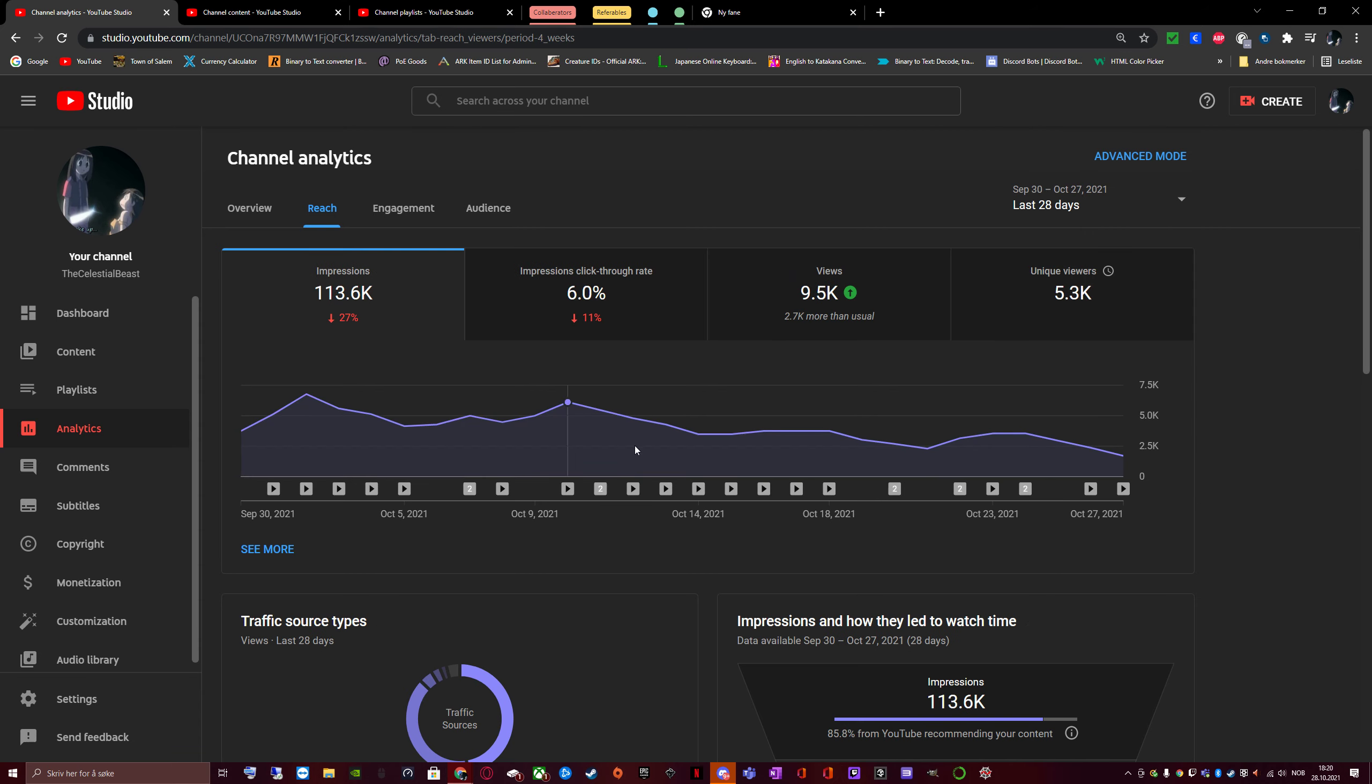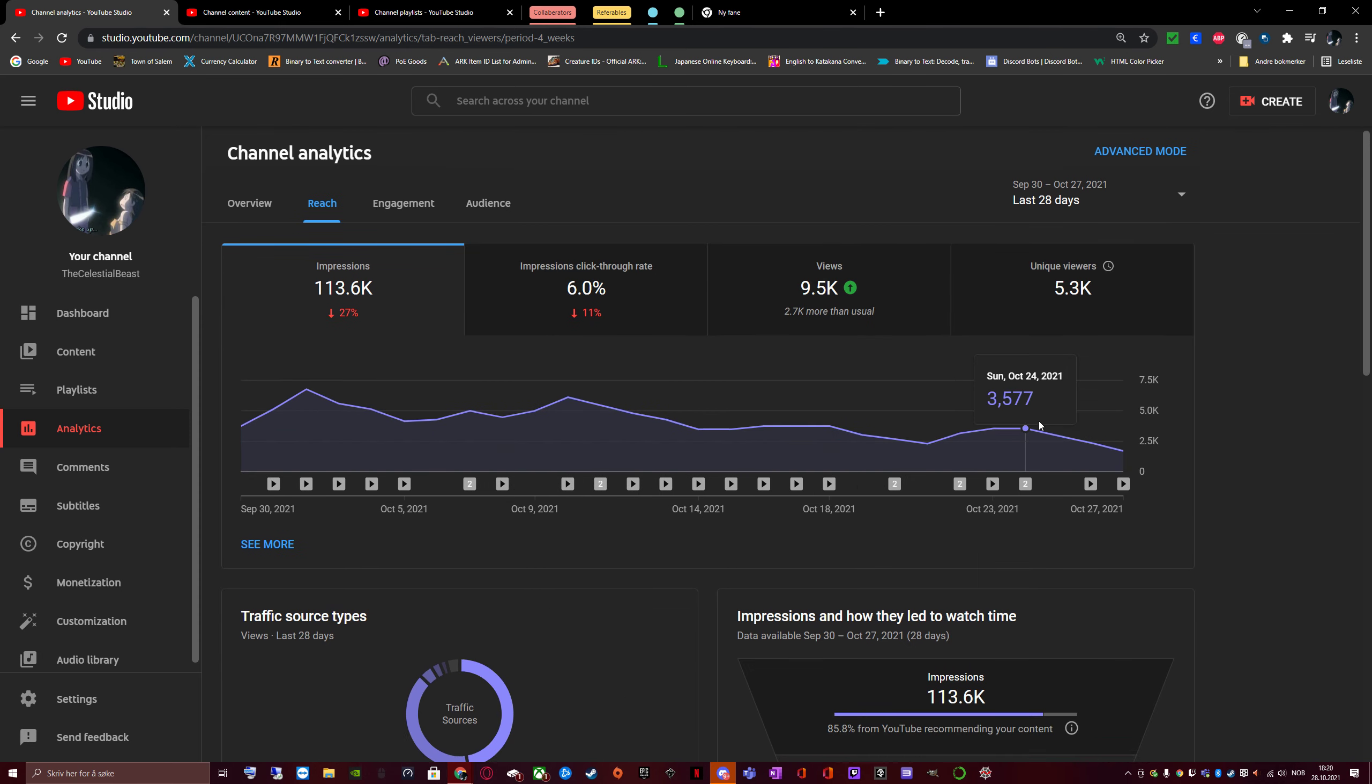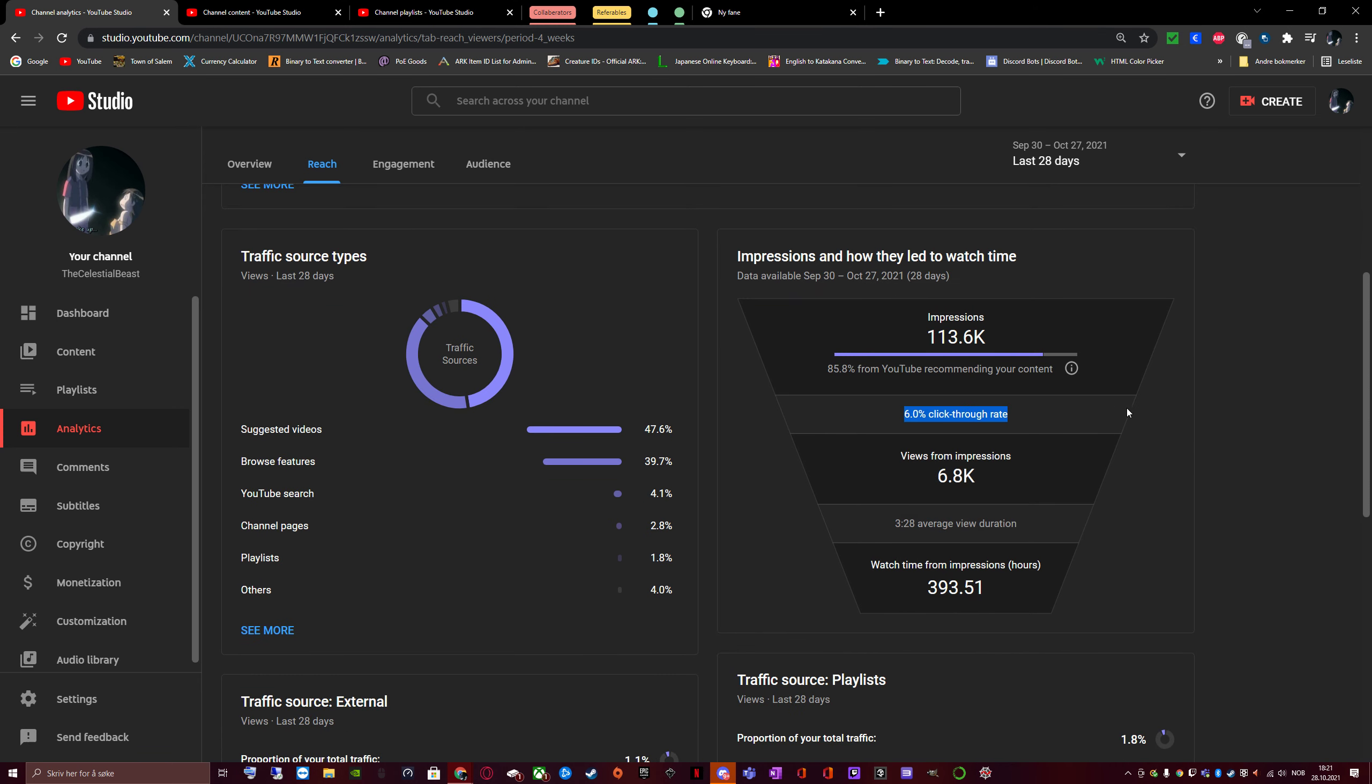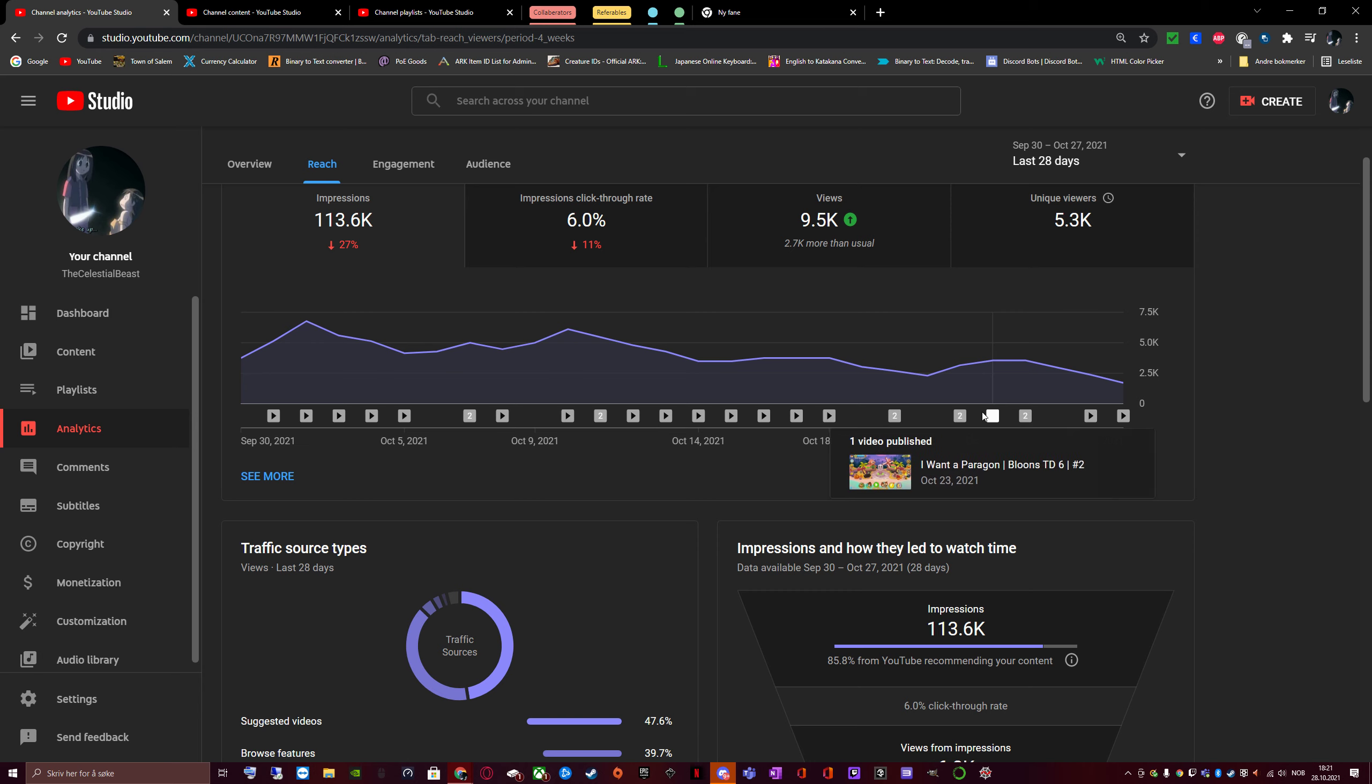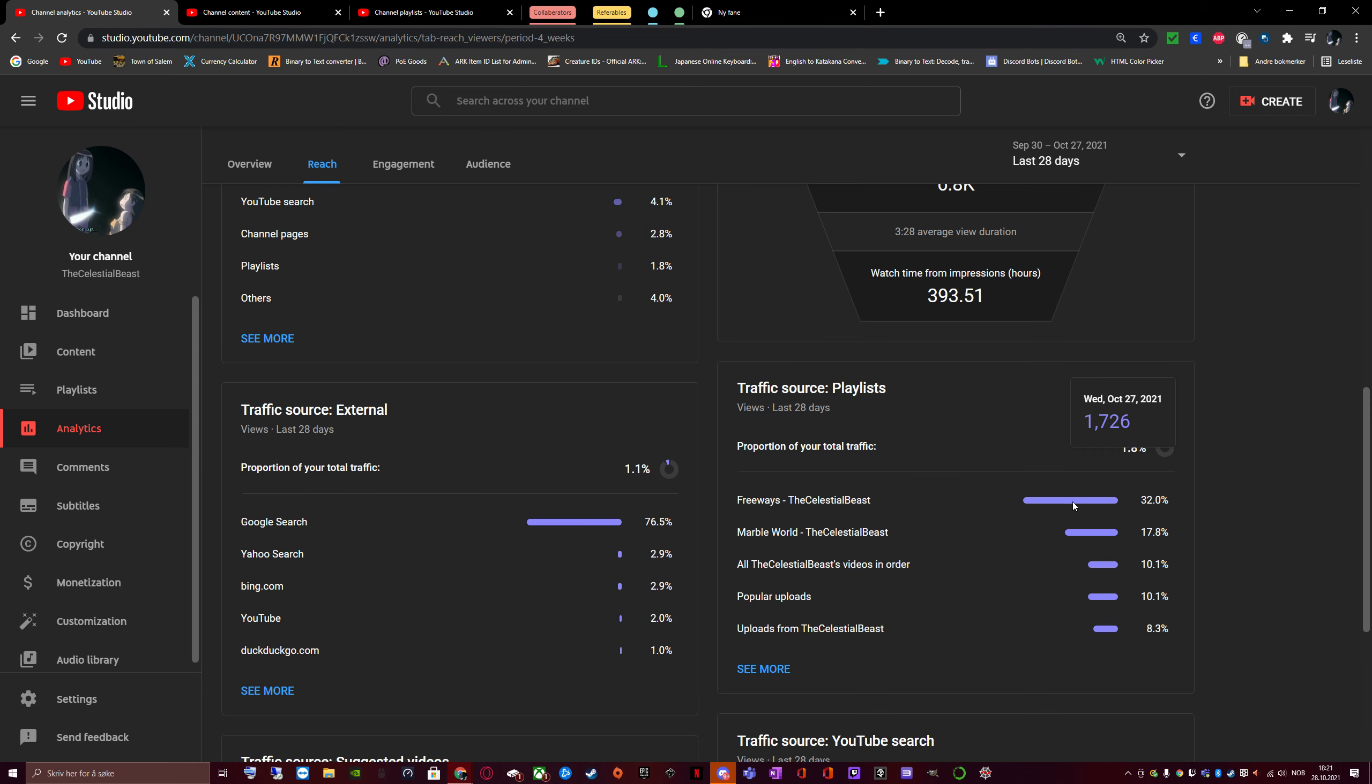My reach is also going downwards. Whenever I look at my stats going down, I just go to the reach, and I see that, oh right, YouTube doesn't recommend my content anymore, as much as it did. My click-through rate is 6%. So 6% of all the videos that YouTube shows in people's recommended sections and feeds, 6% of them get clicked. The rest gets ignored.